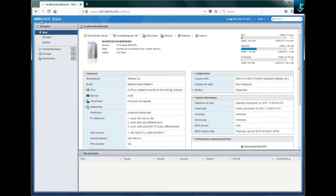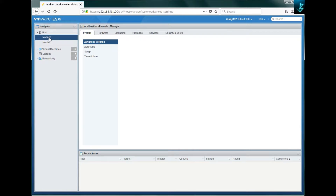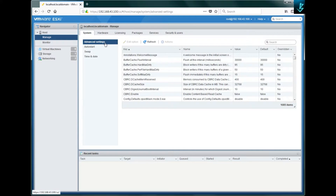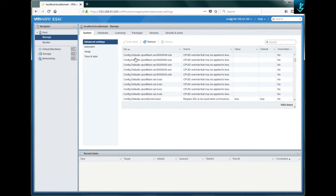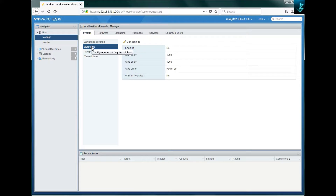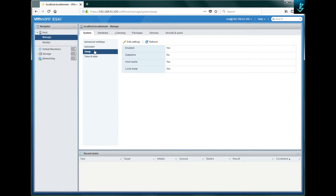When we go to 'Manage', the first tab is 'System'. The first option here is 'Advanced Settings' — if you want to change any configurations from the GUI you can do it from here, and there are more than 1000 items. The second option is to configure auto start, the third is for swap memory, and the last option is for time and date settings.